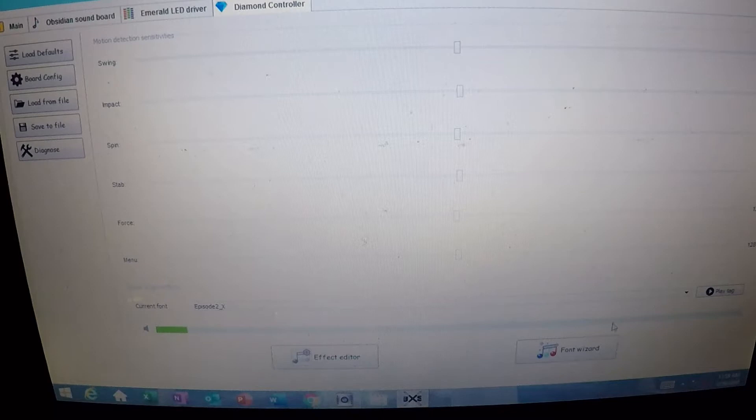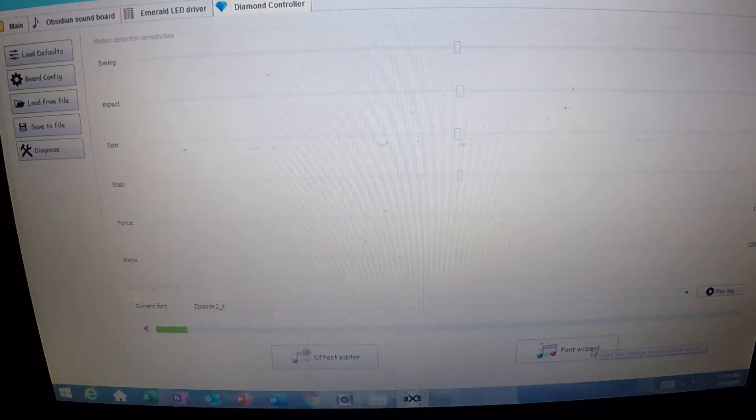Again, I'm going to be using the font wizard that's down here on the bottom. This is the easiest way to do it. It's kind of a click, cut, paste, very simple.